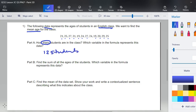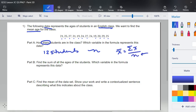Which variable in the formula represents this data? If there are twelve students, that is n — the lowercase n. In our formula x-bar equals the sum of x divided by n, this is the part we're going to divide by. Part b: find the sum of all the ages of the students. This is going to represent our Sigma X. To find the sum, grab your scientific calculator and punch them in one at a time.